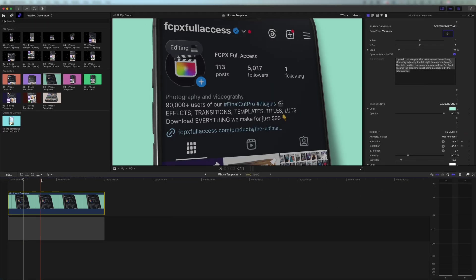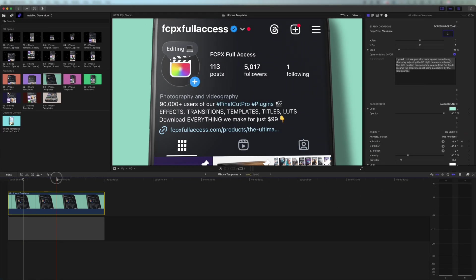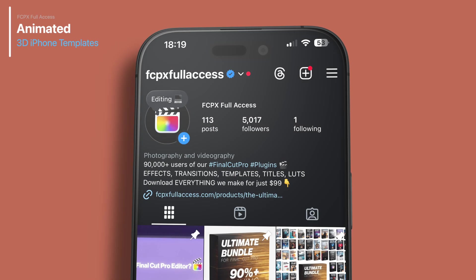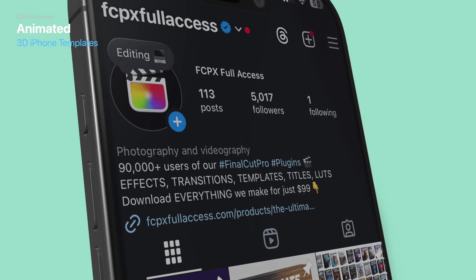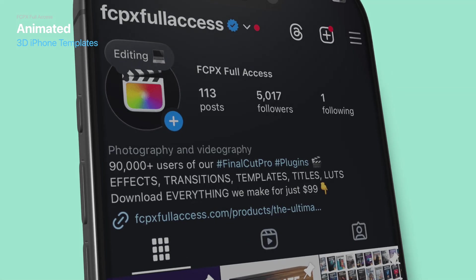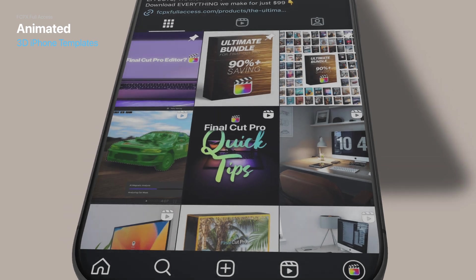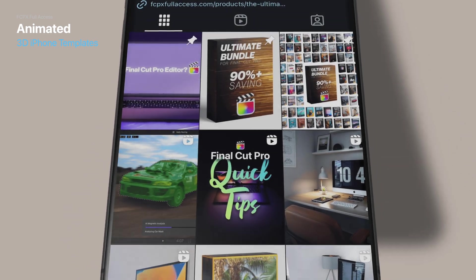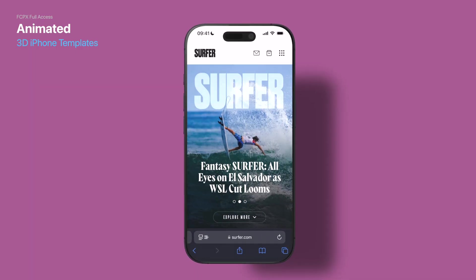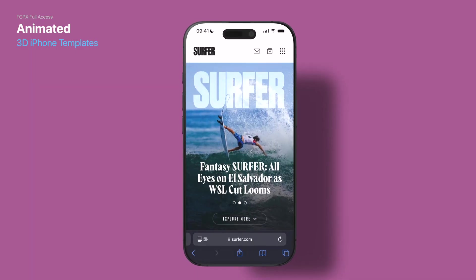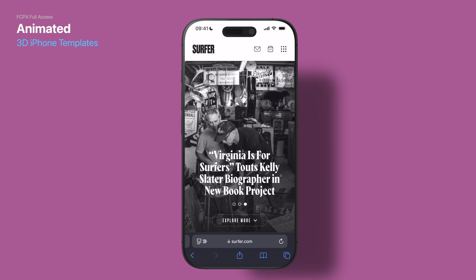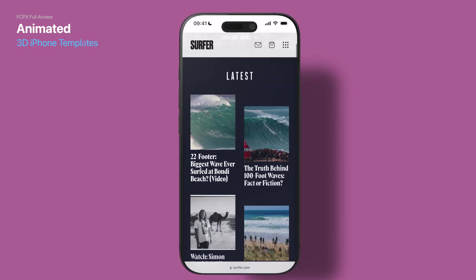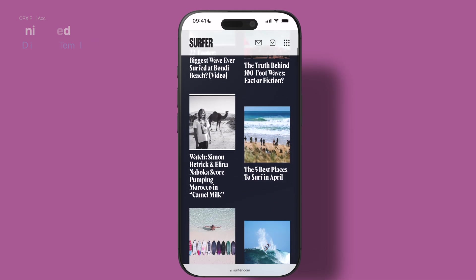Coming over to the animated category, we have eight different templates here, and these all explore the phone screen in a really clean, dynamic way, with drop shadows that are falling onto a colored surface behind it. As you can see, this is an amazing way to show off something like a website or an app, and of course, everything is fully customizable within the template.